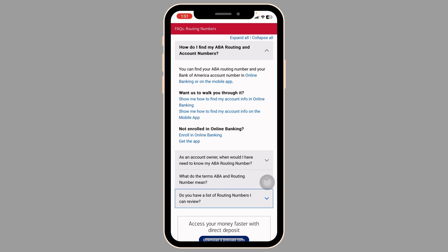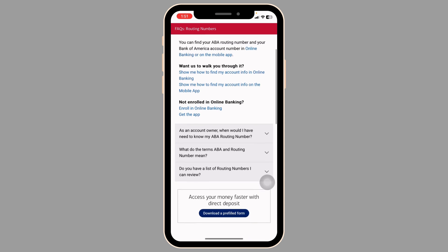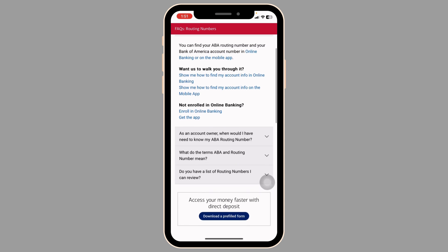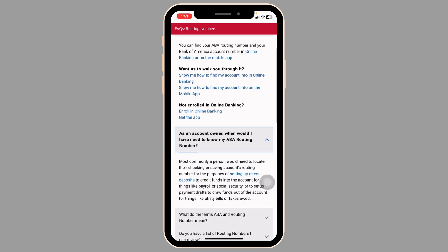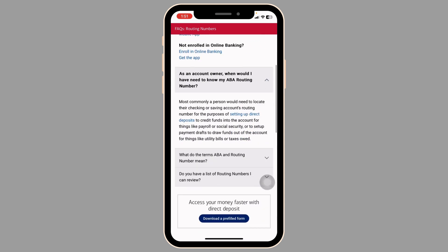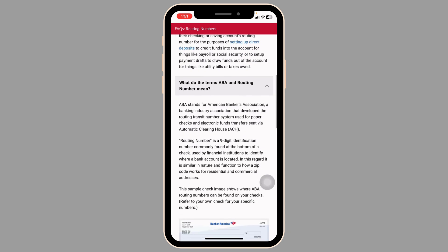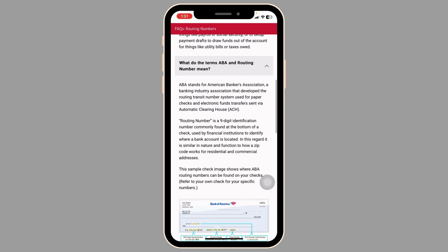On the account details page, look for the option to view more details. This is usually indicated by a 'Details,' 'Information,' or similar tab.